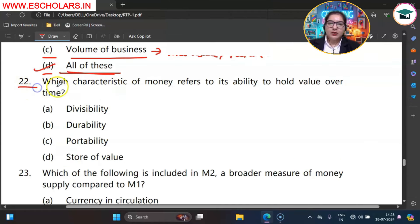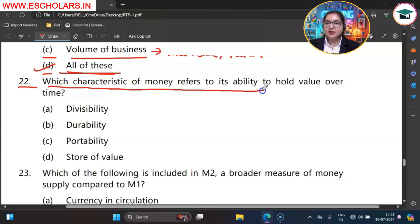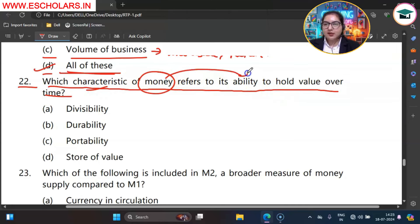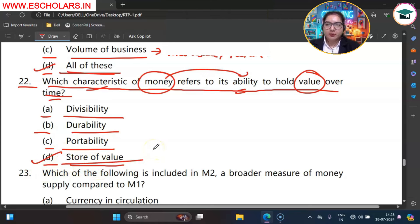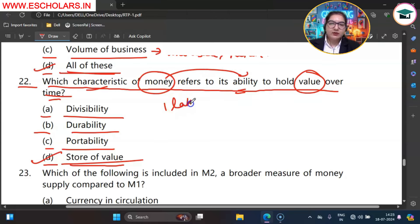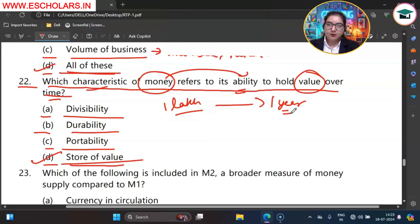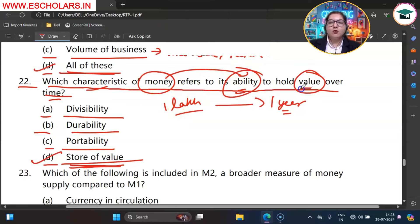Question number 22. Which characteristic of money refers to its ability to hold value over time? The options are A divisibility, B durability, C portability, D store of value. The correct option is D — store of value. Money can be saved because its value remains constant. If you save 1 lakh rupees today, it will still be 1 lakh rupees a year later — its value remains constant. So through store of value, money has the ability to hold value over time.